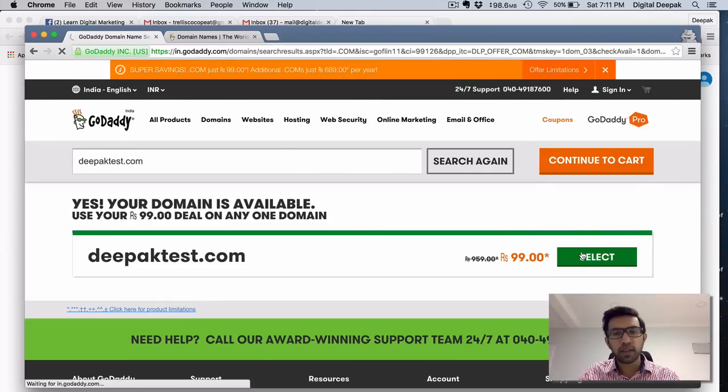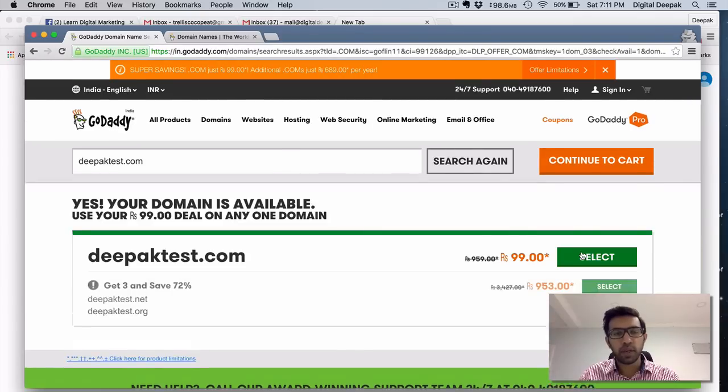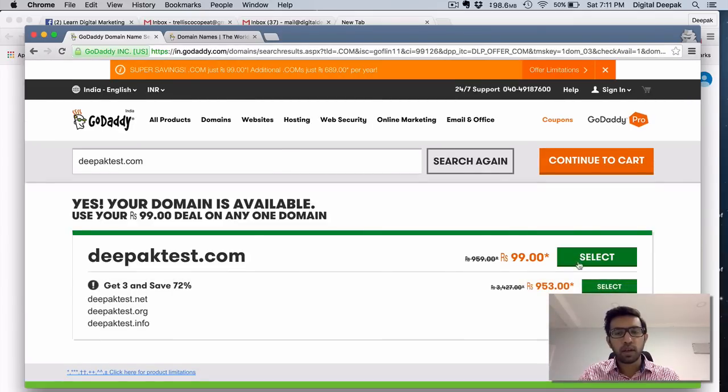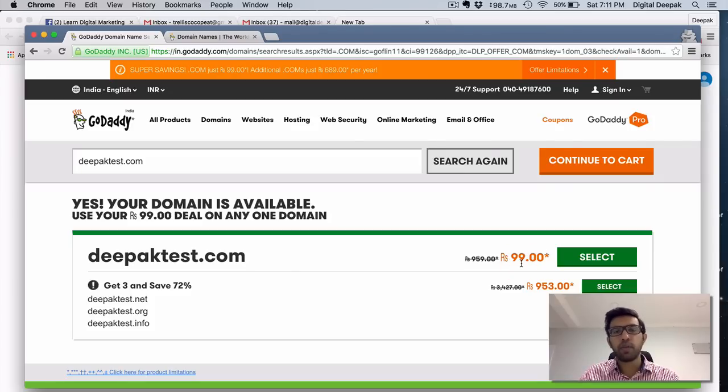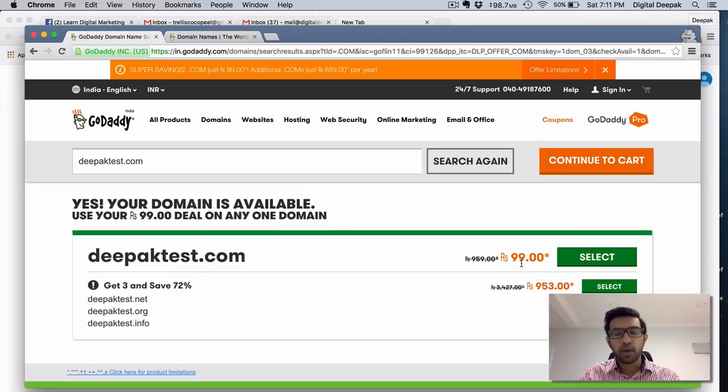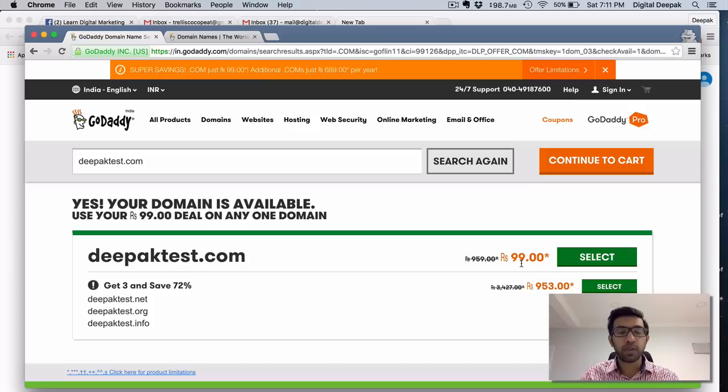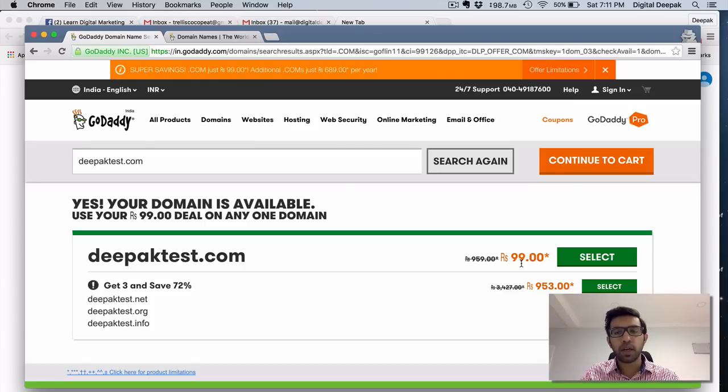So here you can see the first domain name that you can register is just 99 rupees. GoDaddy gives a 99 rupees .com domain name every time you create a new account. So there is no restriction on creating several accounts using the same address but you need a separate email ID for each account.